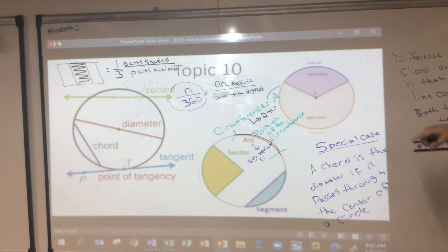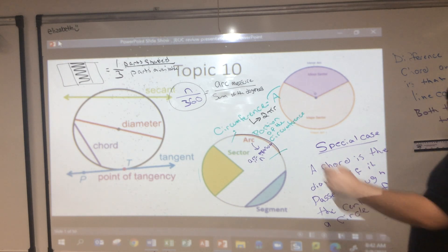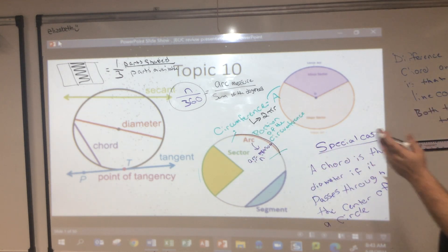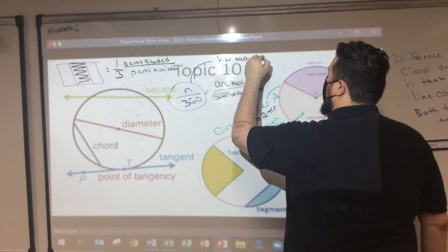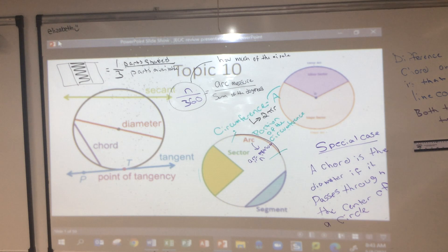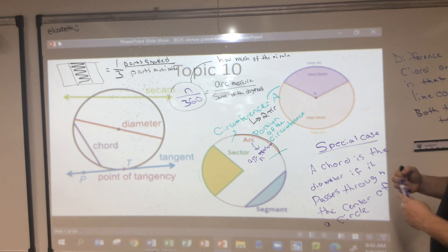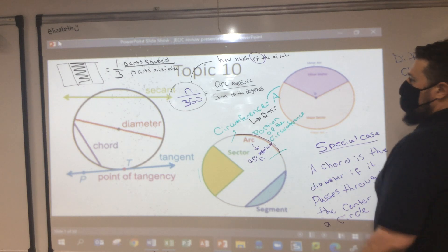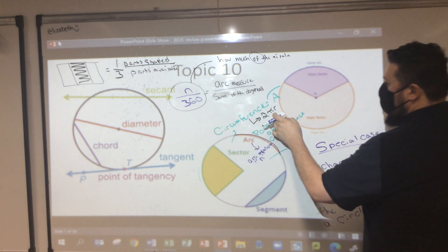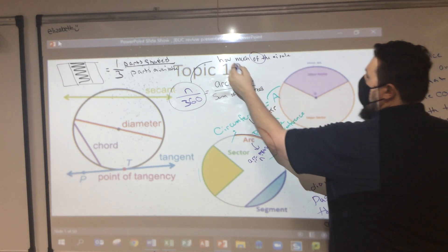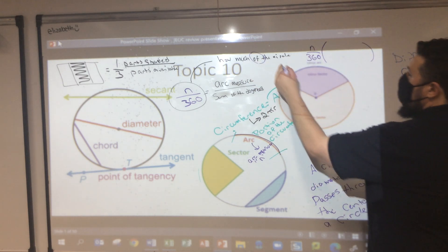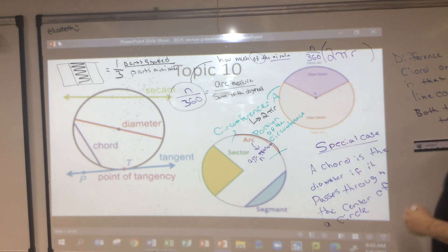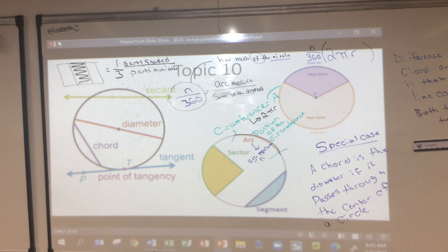The arc length equals n over 360 times 2πr. The word 'of' means multiply — how much of this do I want? Here's the portion I want, here's the whole thing, and 'of' tells me to multiply. So: arc length = (n/360) × 2πr. That's how we find arc length, and we'll practice this again.